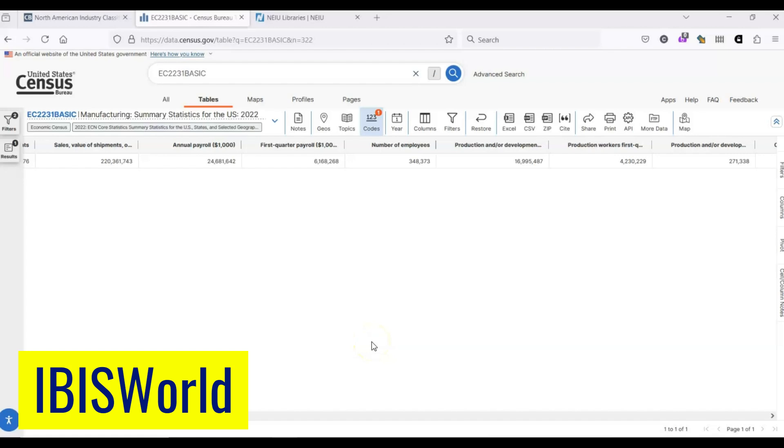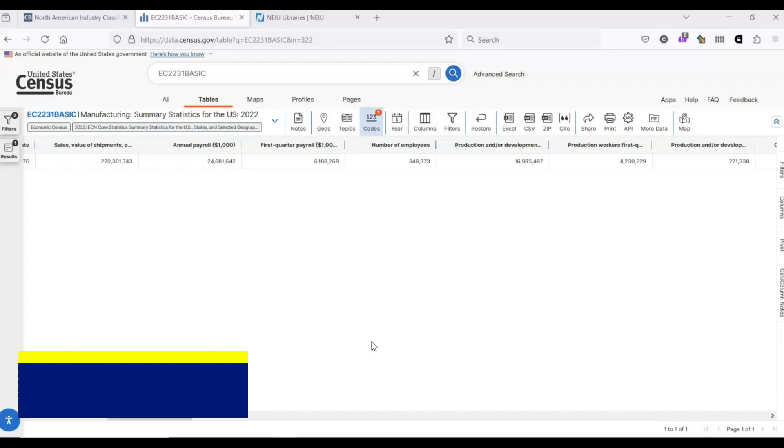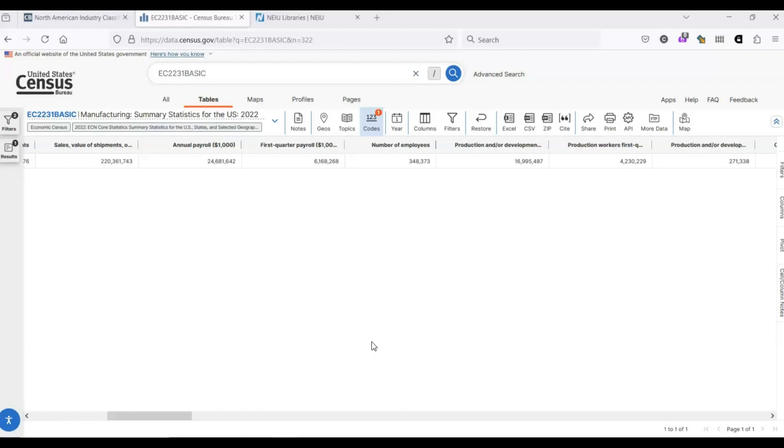The other place we'll look today is a database called IBISWorld. This is not a free service, so you'll need to get access through a university library or some other place. I've added a link for NEIU users in the description. This will only work if you log in using your NEIU NetID and password. IBISWorld collects data on industries from a variety of sources, including government sources, and presents this data in a way that is really easy to understand.